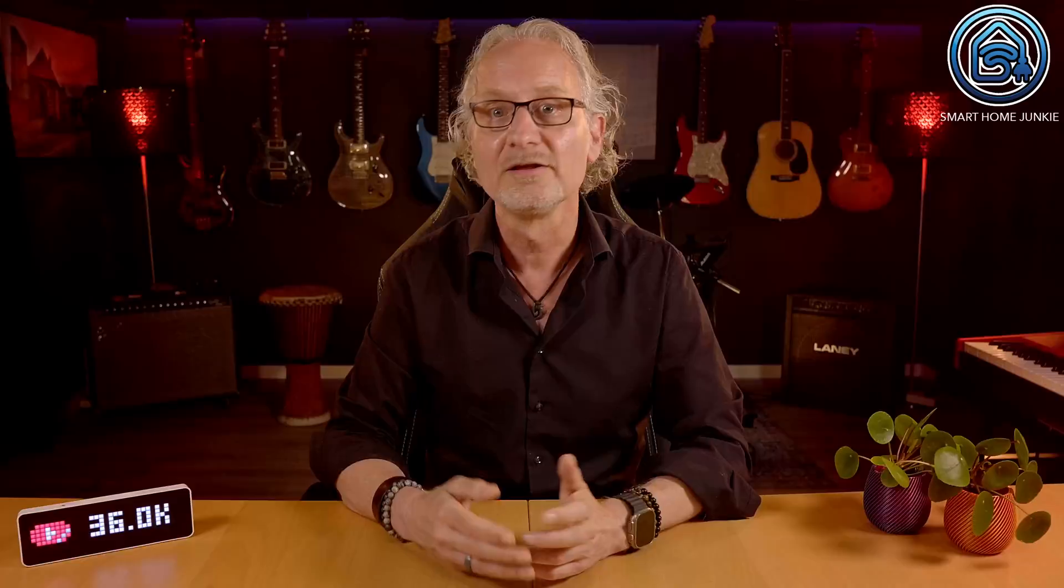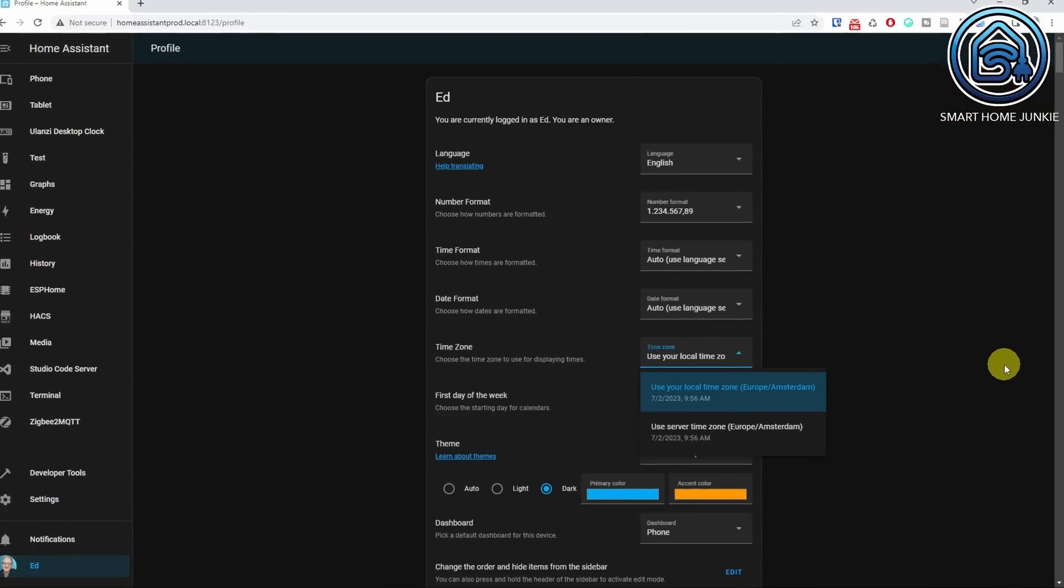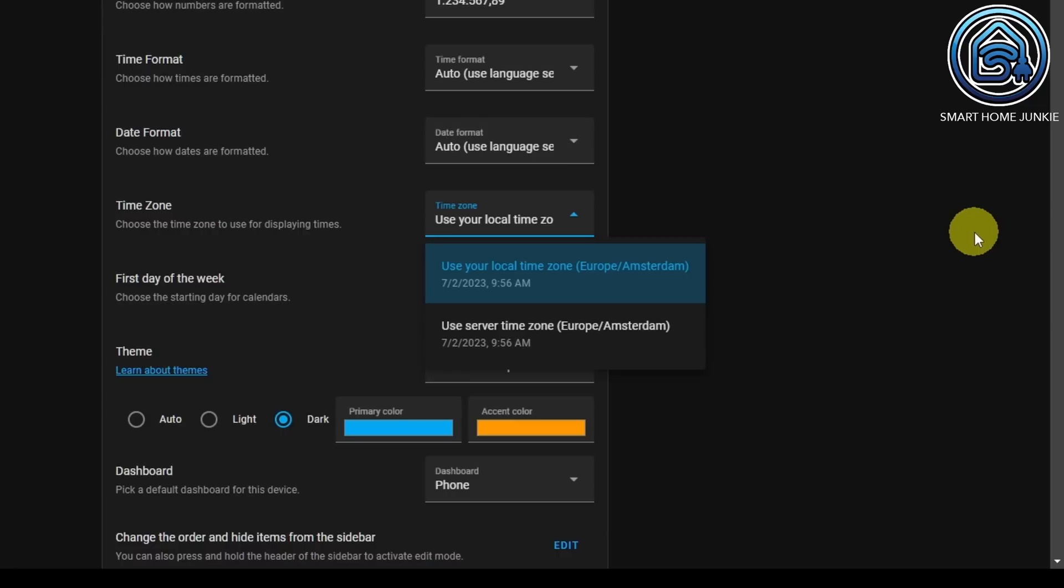When you go to your user profile, you can now choose the time zone that you are in. This is useful when you are traveling a lot or if you manage multiple Home Assistant instances that are in different time zones. You can choose your local time zone or the time zone that your server is in.